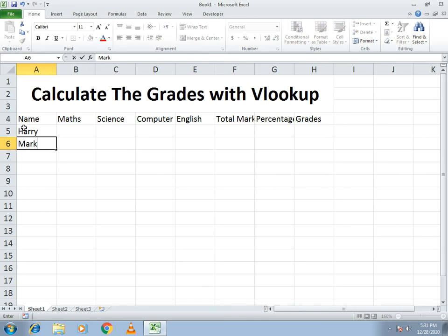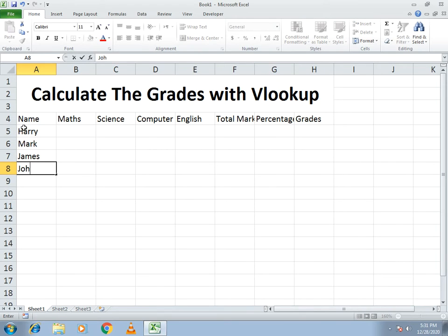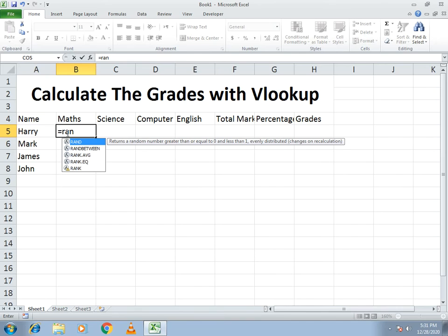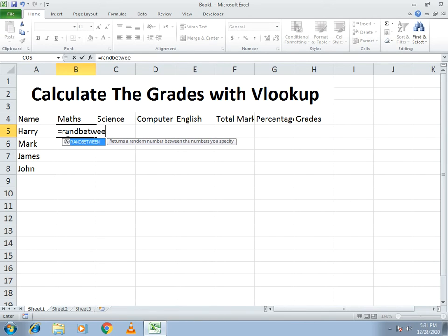For the names I write Harry, Mark, James, and the last one John. Now I need to write the marks. It's up to you — you can write them manually, or I'll use the RANDBETWEEN function.